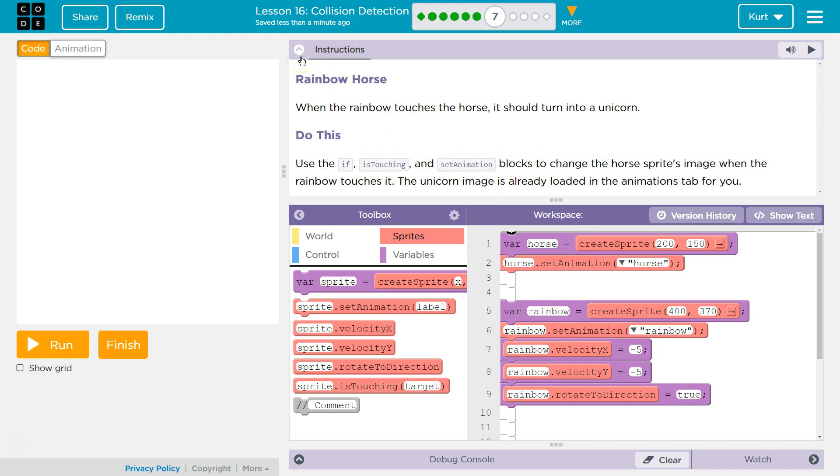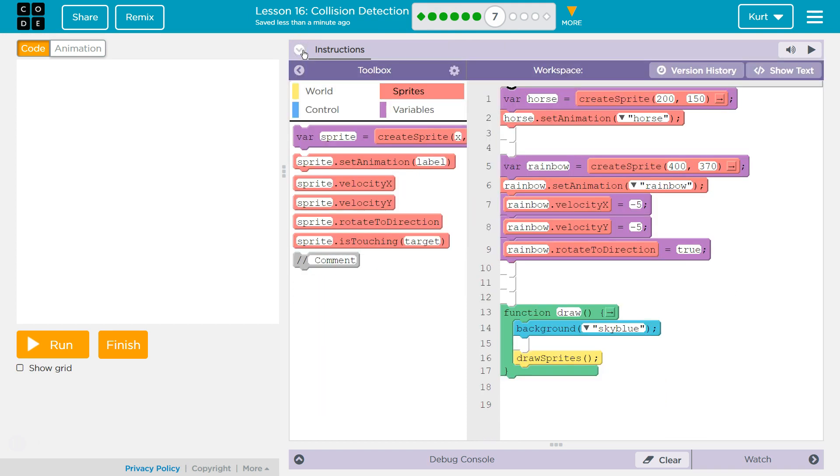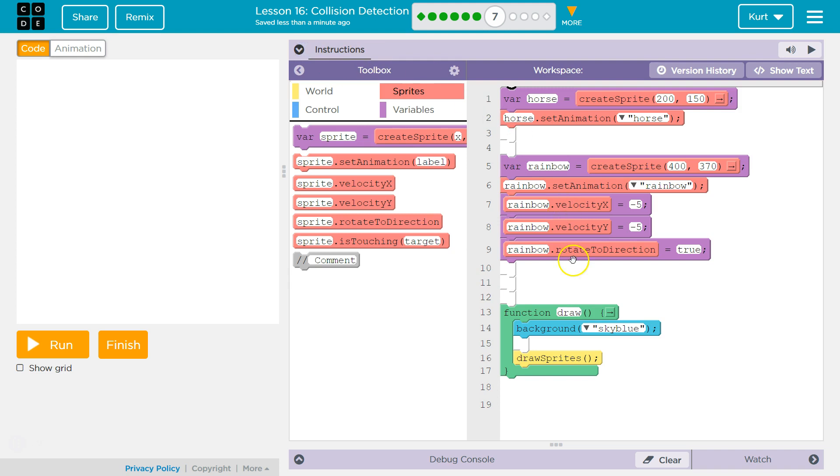This is going to be similar to the balloon we saw, I think, back here in 2 and 3, where if we touched it with attack, it popped, right? So, if, is touching, set animation.